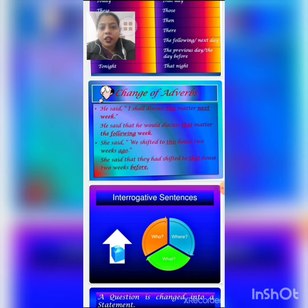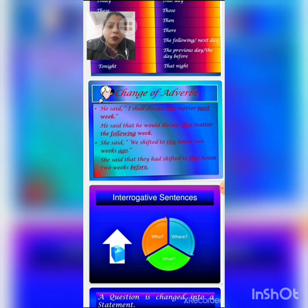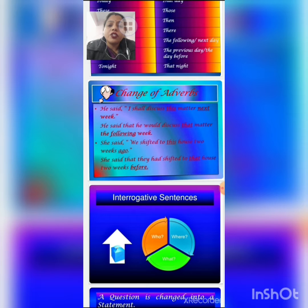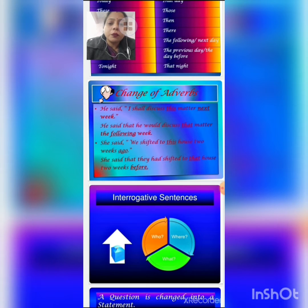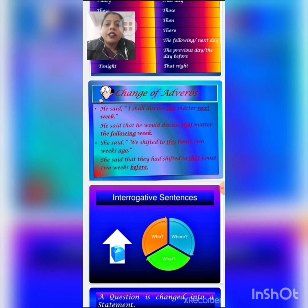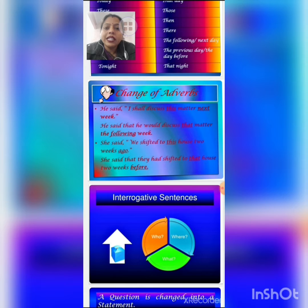Like the example: 'He said, I shall discuss this matter next week.' If we change this sentence, first we change the verb and the adverbs. Comma and inverted comma change into the conjunction 'that.' 'I' changes into third person pronoun 'he,' 'shall' changes into 'would,' and 'this' changes into 'that.' The sentence becomes: 'He said that he would discuss that matter the following week.'